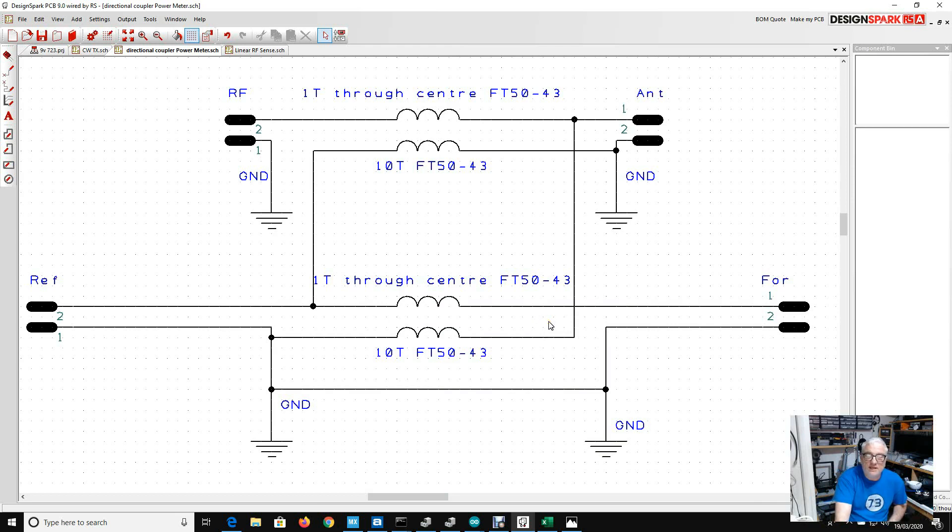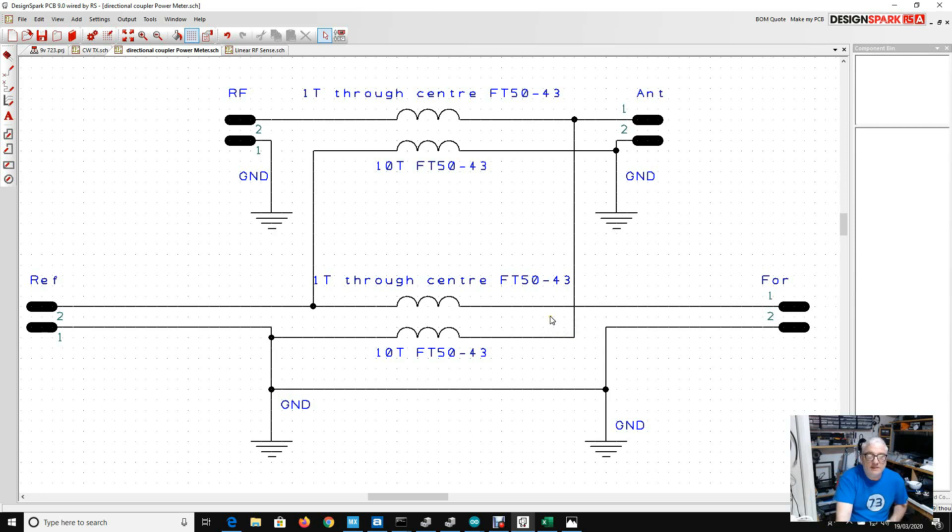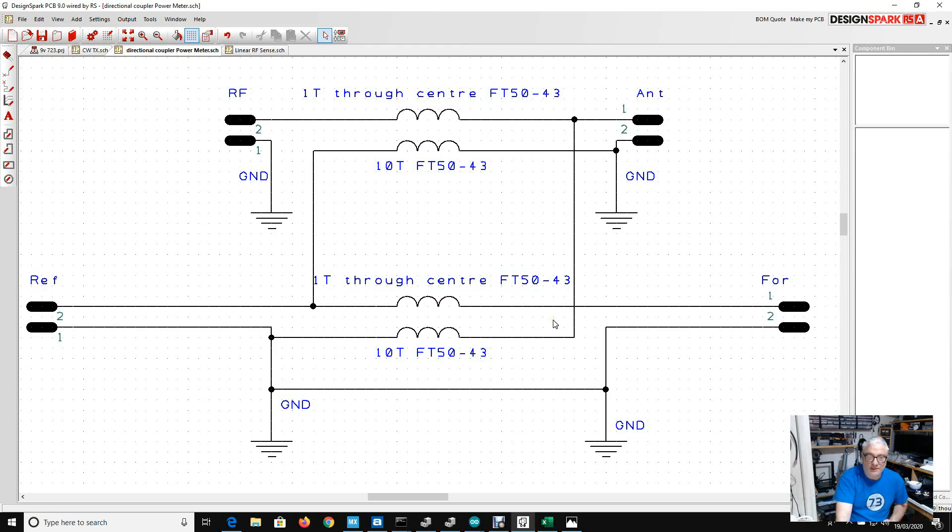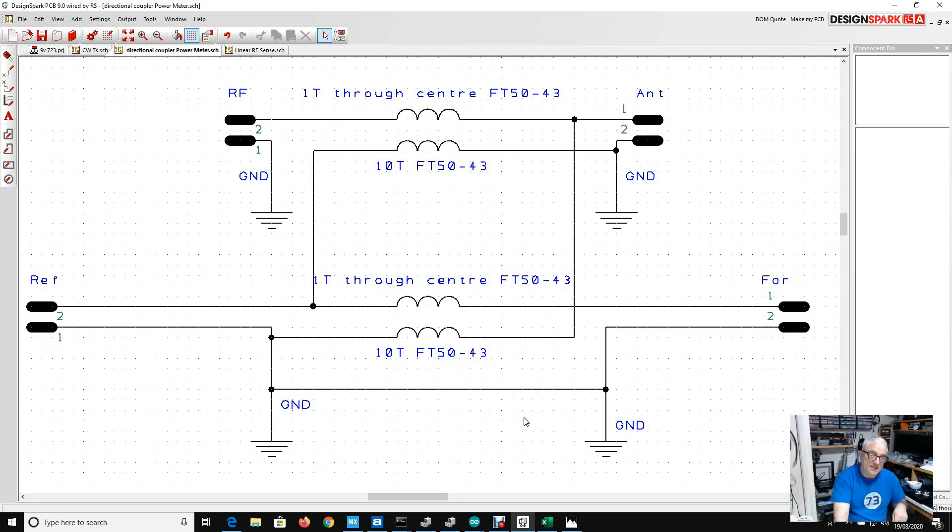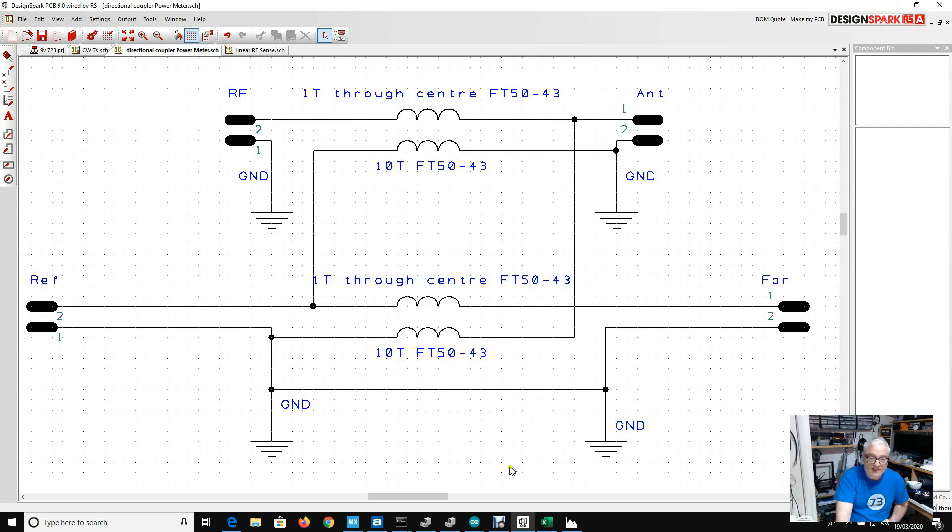Now you might remember a while ago we made a QRP labs 10 watt QRPish linear, and into that I built a directional coupler and some power measurement in software, more as a bit of a technical exercise than an example of the greatest construction in the world. This is basically the directional coupler that I built. If you want to see the details of that, I'll link in the other video down below.